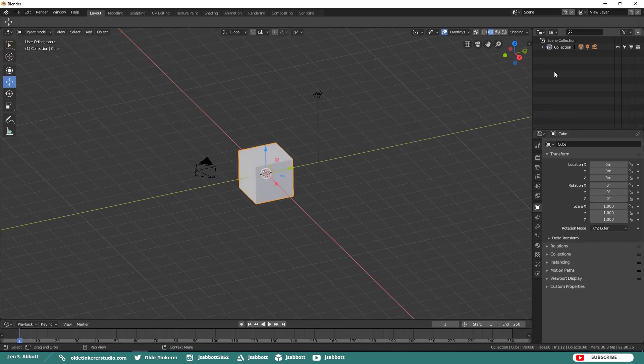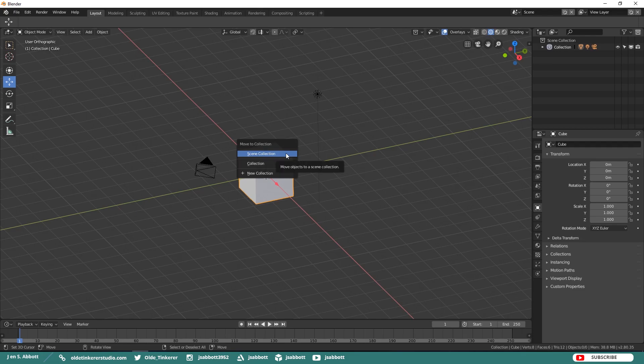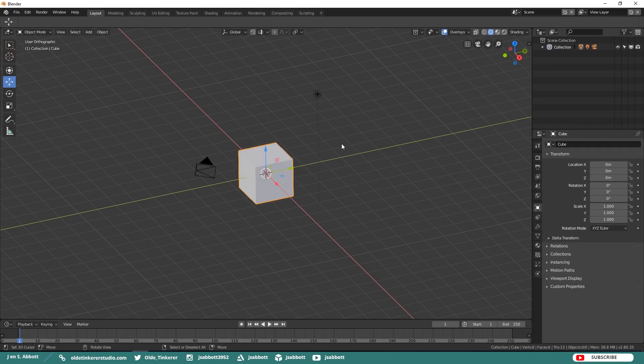The Outliner is still present in 2.8 but it now contains not only scenes but collections. These collections replace the layers in Blender 2.7. In order to add an object to a collection or to add a new collection, you use your M key to bring up the Move to Collection menu.